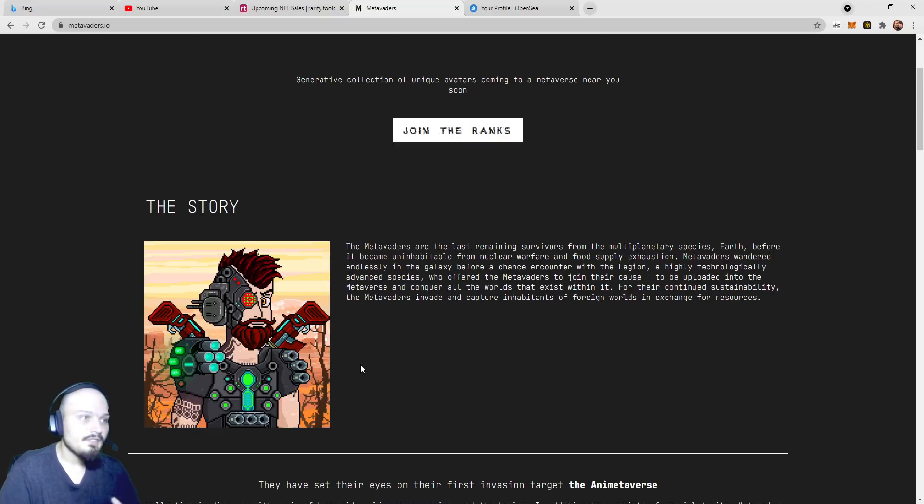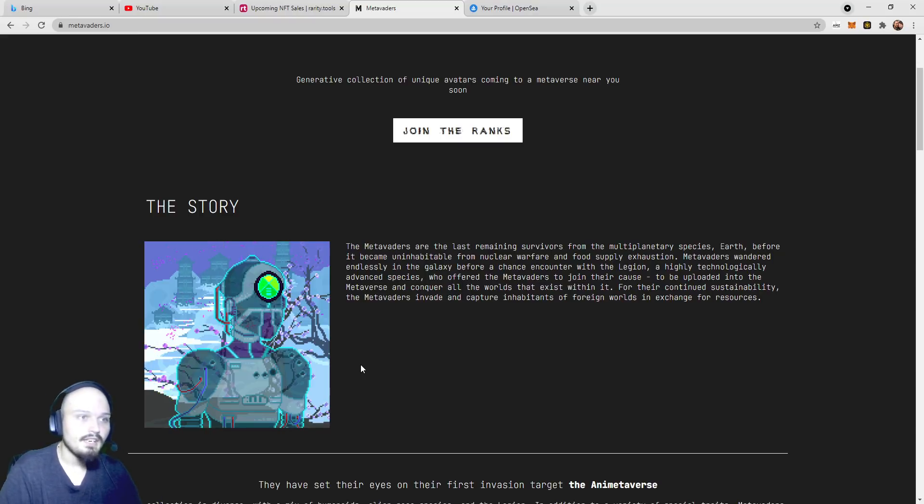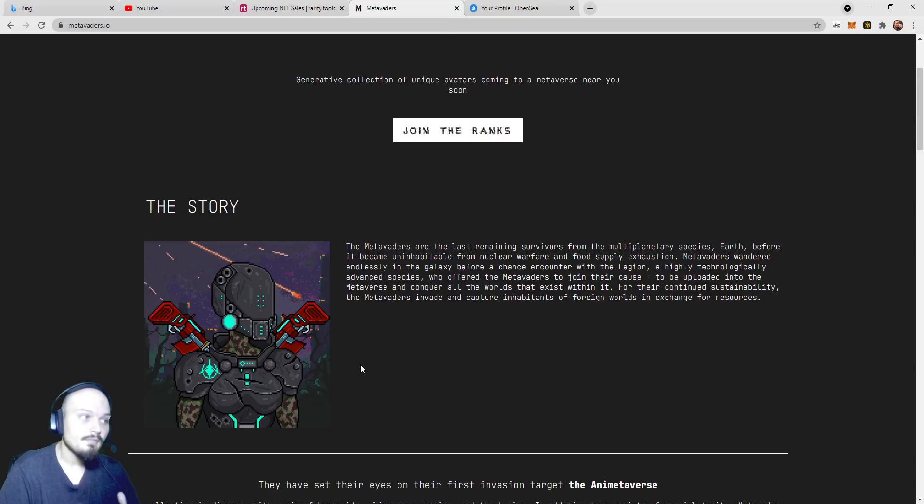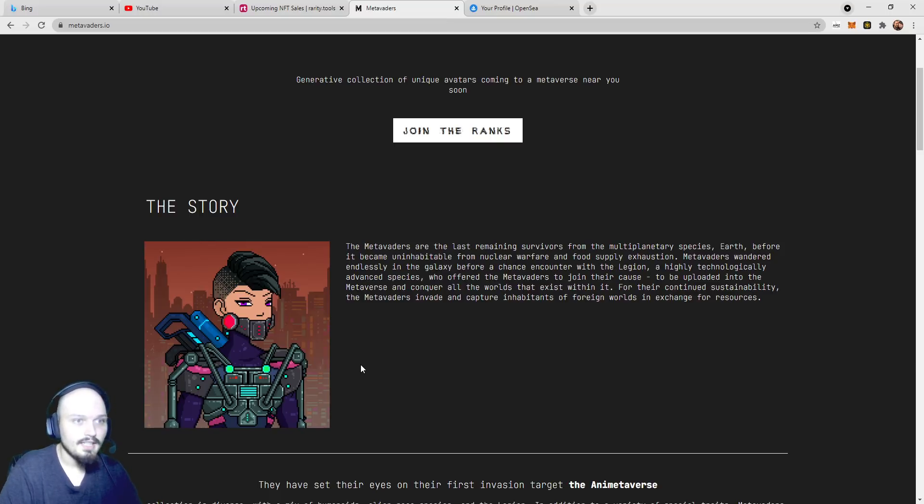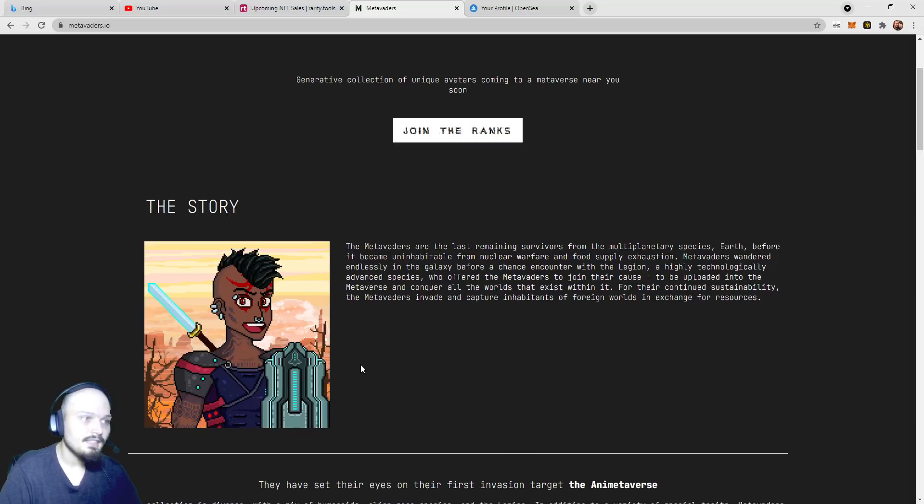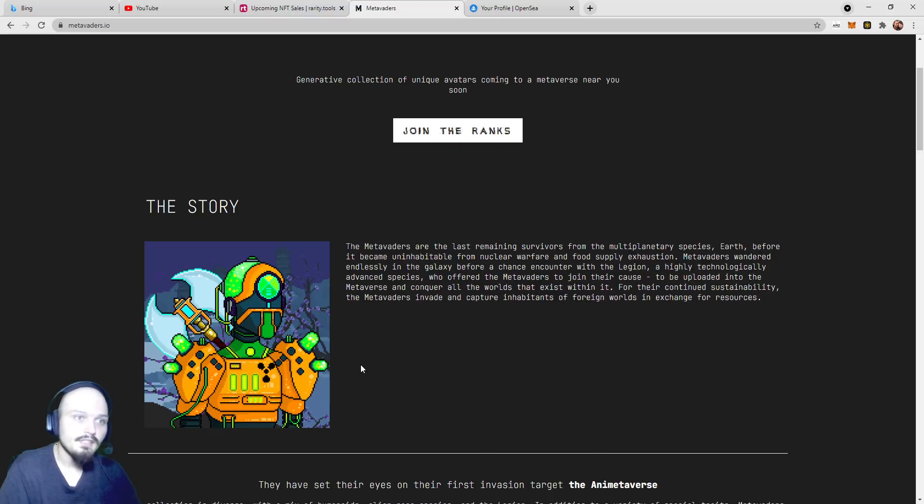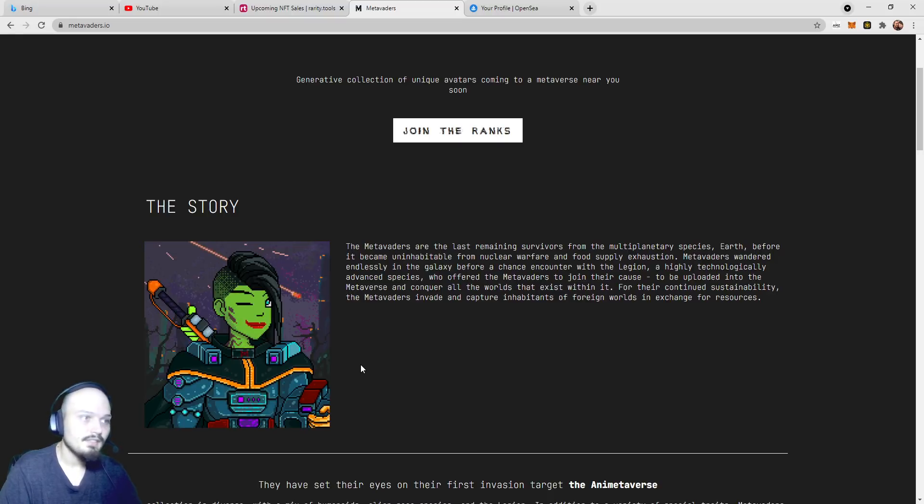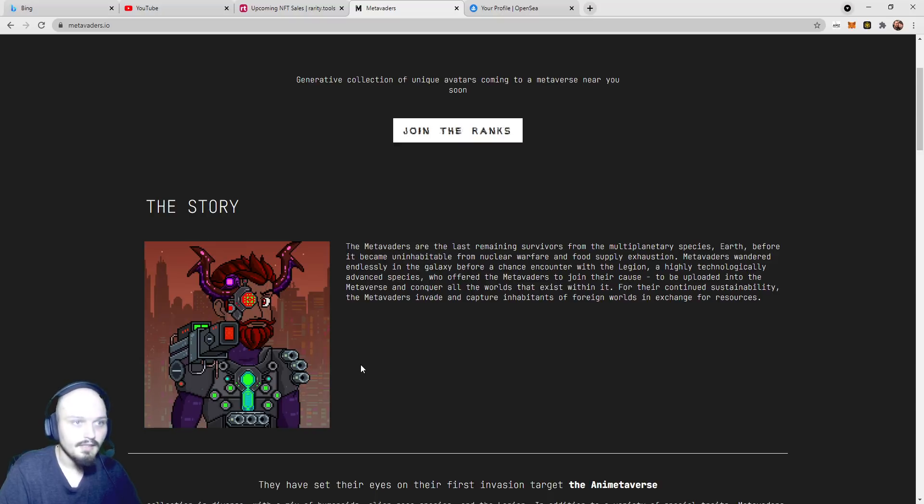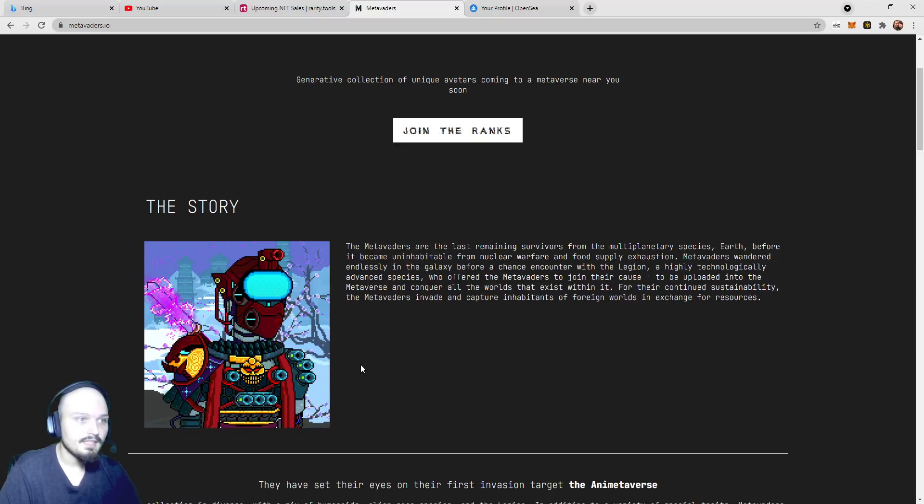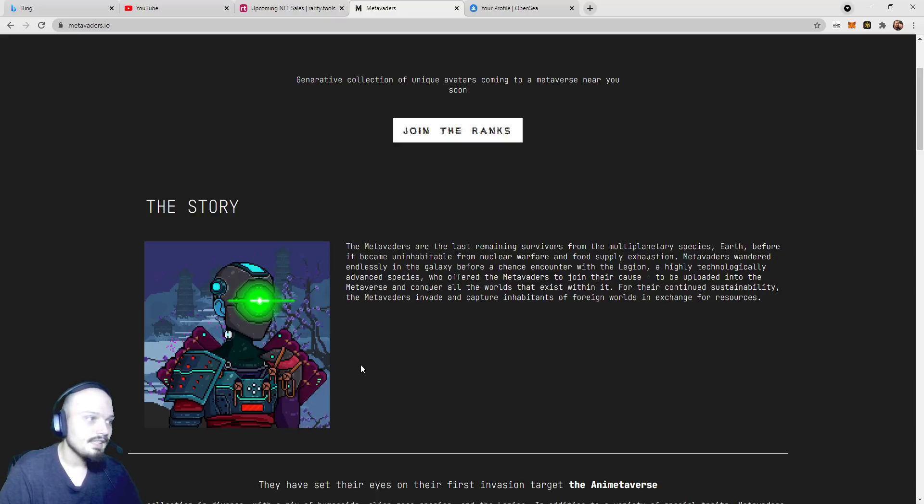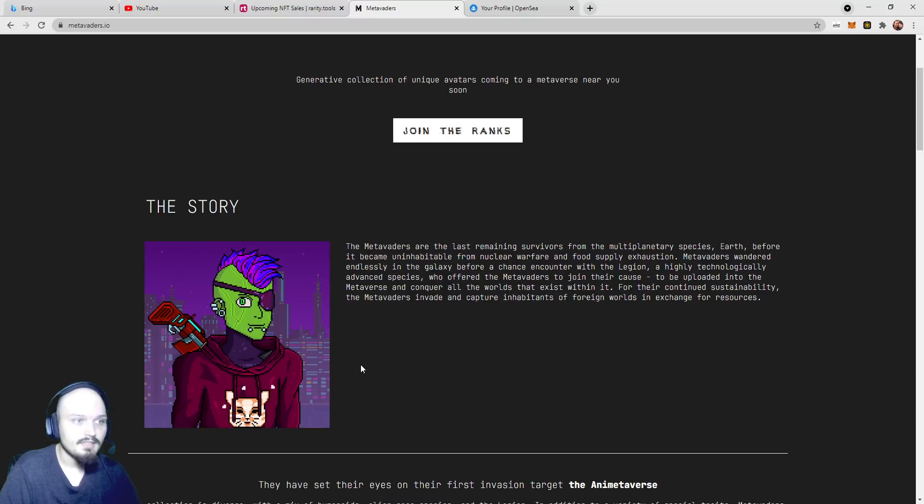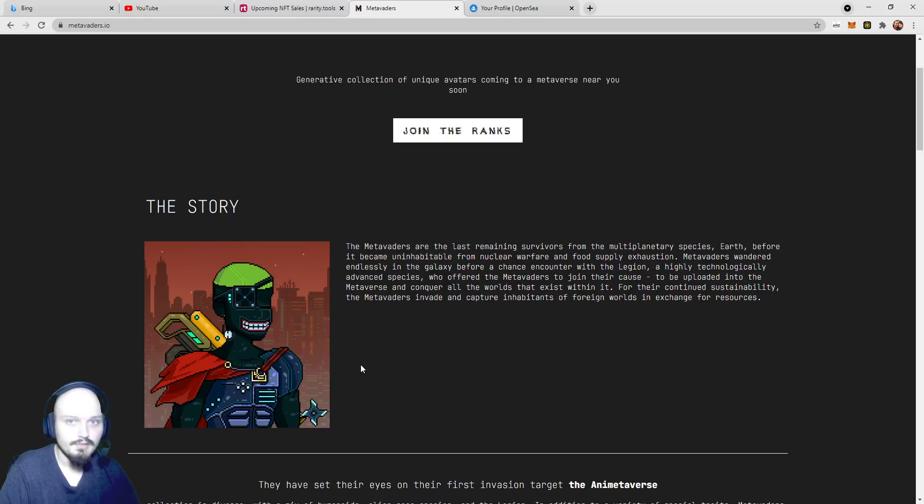The MetaVaders are, and we'll read the story here, the last remaining survivors from the multi-planetary species Earth before it came uninhabitable from nuclear warfare and food supply exhaustion. MetaVaders wandered endlessly in the galaxy before a chance encounter with the Legion, a highly technologically advanced species who offered the MetaVaders to join their cause, to be uploaded into the Metaverse and conquer all the worlds that exist within it. For their continued sustainability, the MetaVaders invade and capture inhabitants of foreign worlds in exchange for resources.